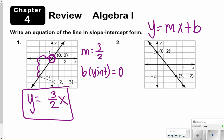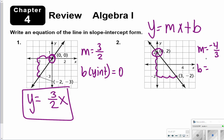For the next one, again you're doing the same thing: finding your slope and finding the y-intercept. The slope is going to be negative this time — we go down 1, 2, 3, 4 and over 1, 2, 3 — so we'll have negative 4 thirds. And then b is your y-intercept, and it intercepts at positive 2. So my answer is y equals negative 4 thirds x plus 2.